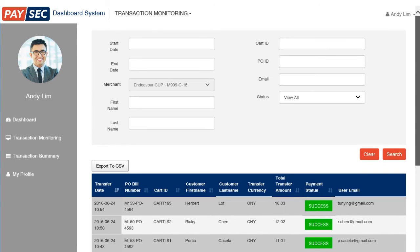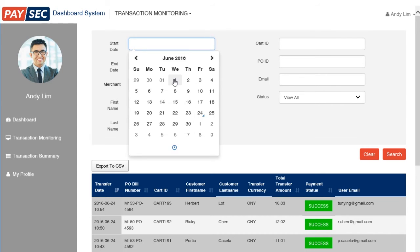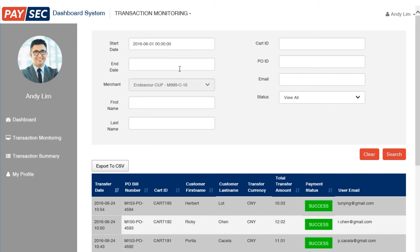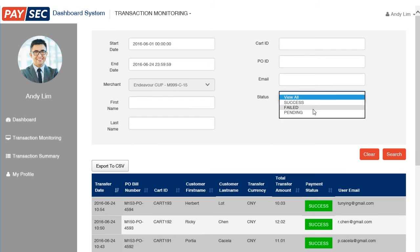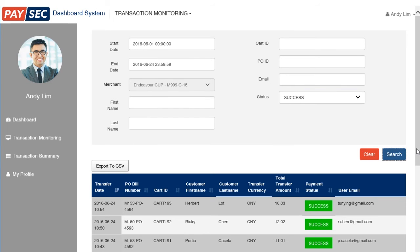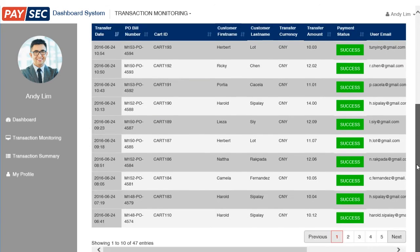If you want to narrow down your view by date or any other information specific to the transaction, the filter functionality would be of great help. Let's say you want to view all your successful transactions for the past month — choose a start date, choose end date, and on the status select 'Success', click search, and there you go.